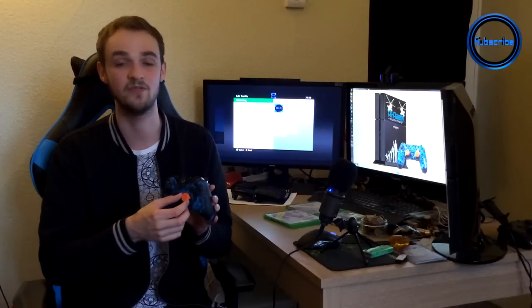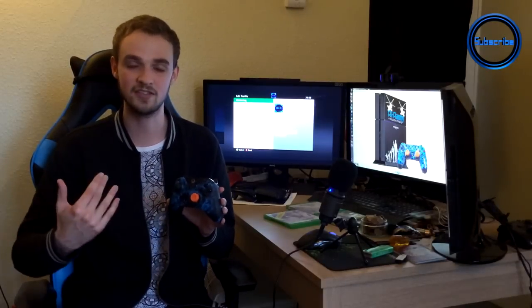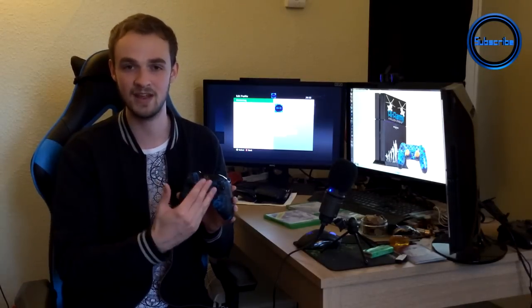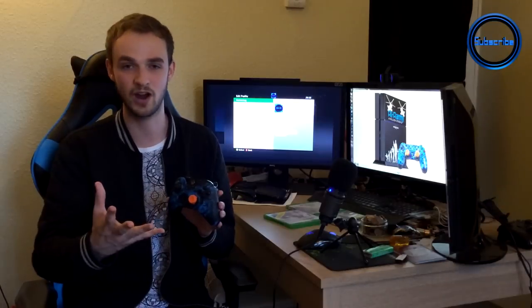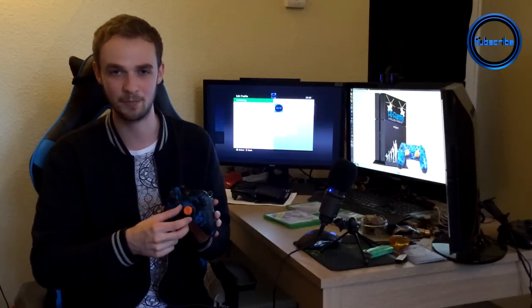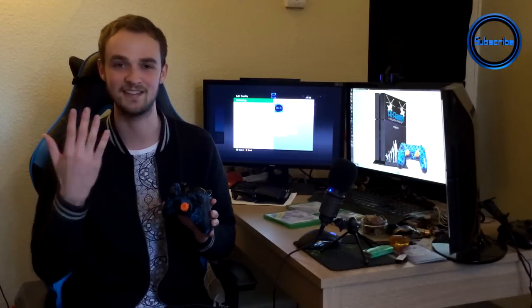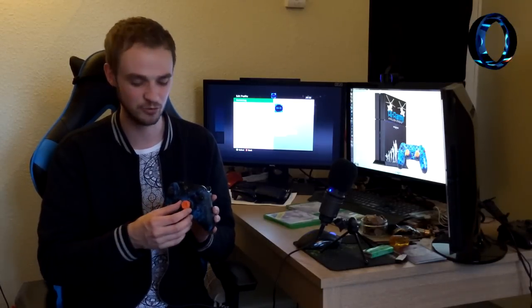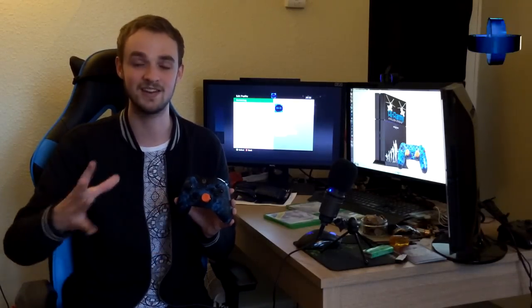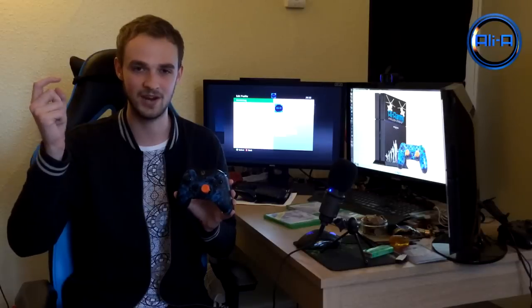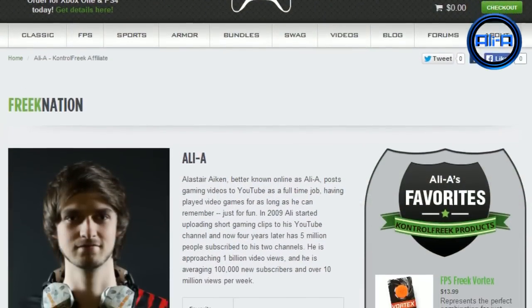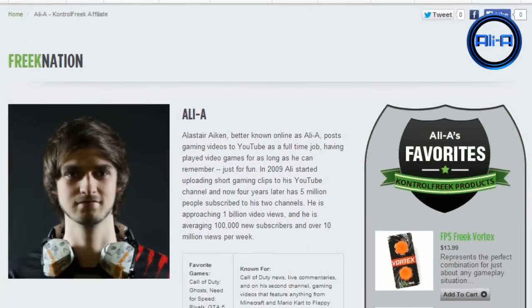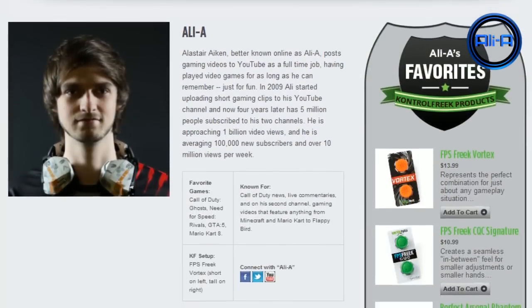The great thing is whenever I recommend Control Freaks I always get tweets from you guys when you do pick them up saying that you love them and you're really glad I did recommend them to you guys. So definitely go and do that. There'll be another link down below in the description which will take you to my favorite Control Freaks you guys can try out.